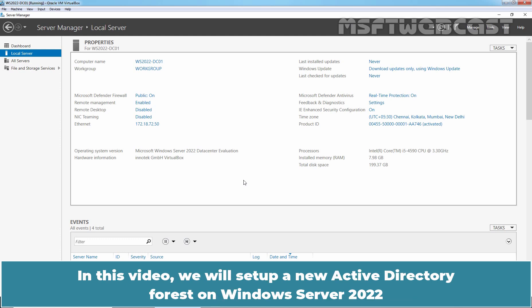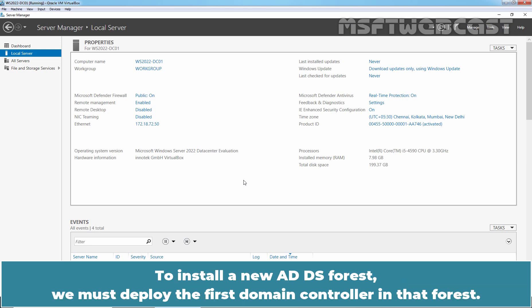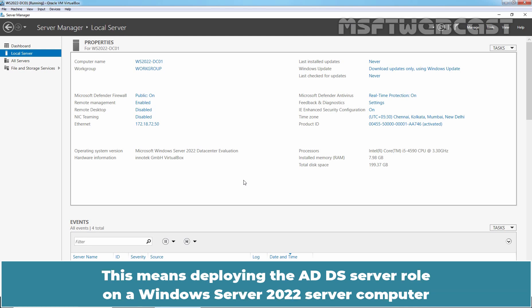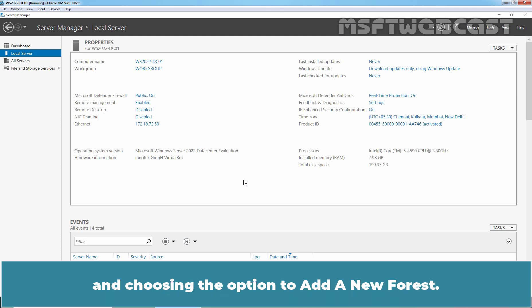In this video, we will set up a new Active Directory forest on Windows Server 2022 by installing and configuring Active Directory Domain Services with DNS Server role. To install a new ADDS forest, we must deploy the first Domain Controller in that forest. This means deploying the ADDS Server role on a Windows Server 2022 computer and then promoting the server to a Domain Controller and choosing the option to add a new forest.